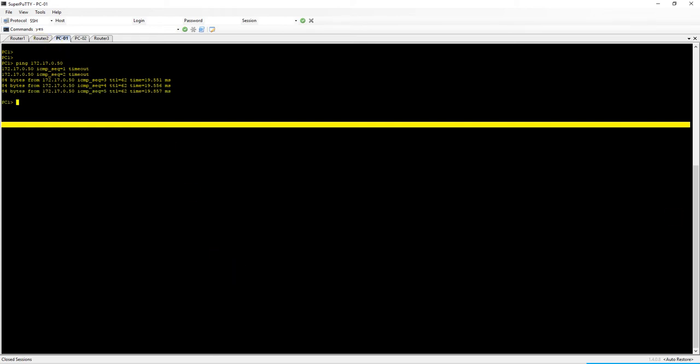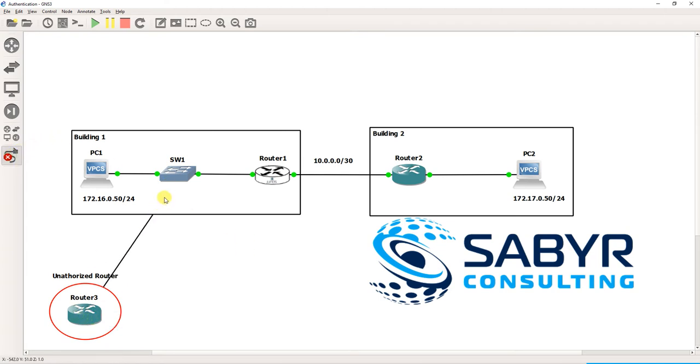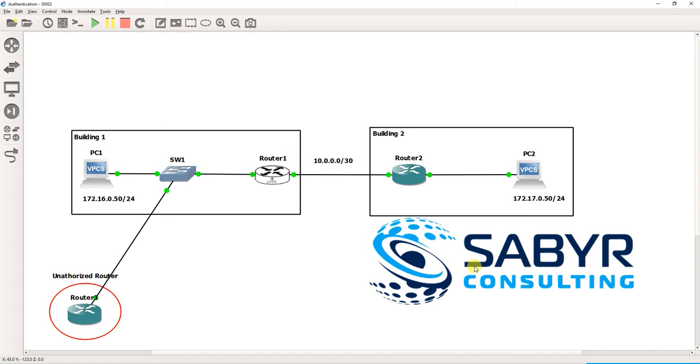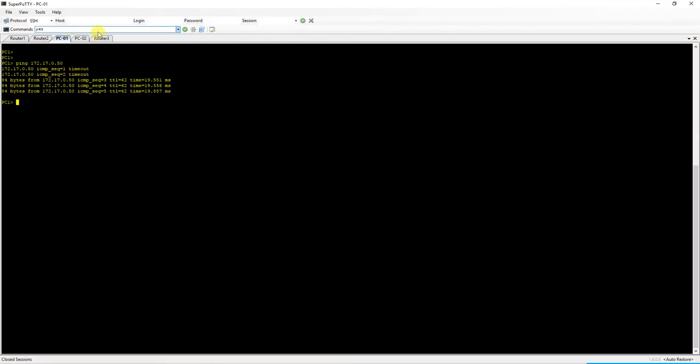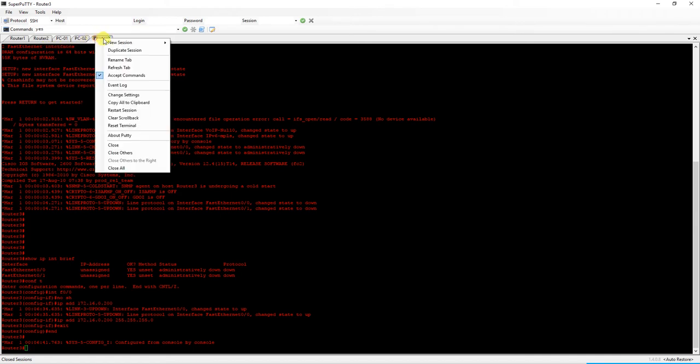So let's look at our topology one more time. So now we are going to plug in our nasty little router here. That is, again, it could be a router, it could be a Linux virtual machine running OSPF. And let's demonstrate what we could do here. Let's reset that terminal.